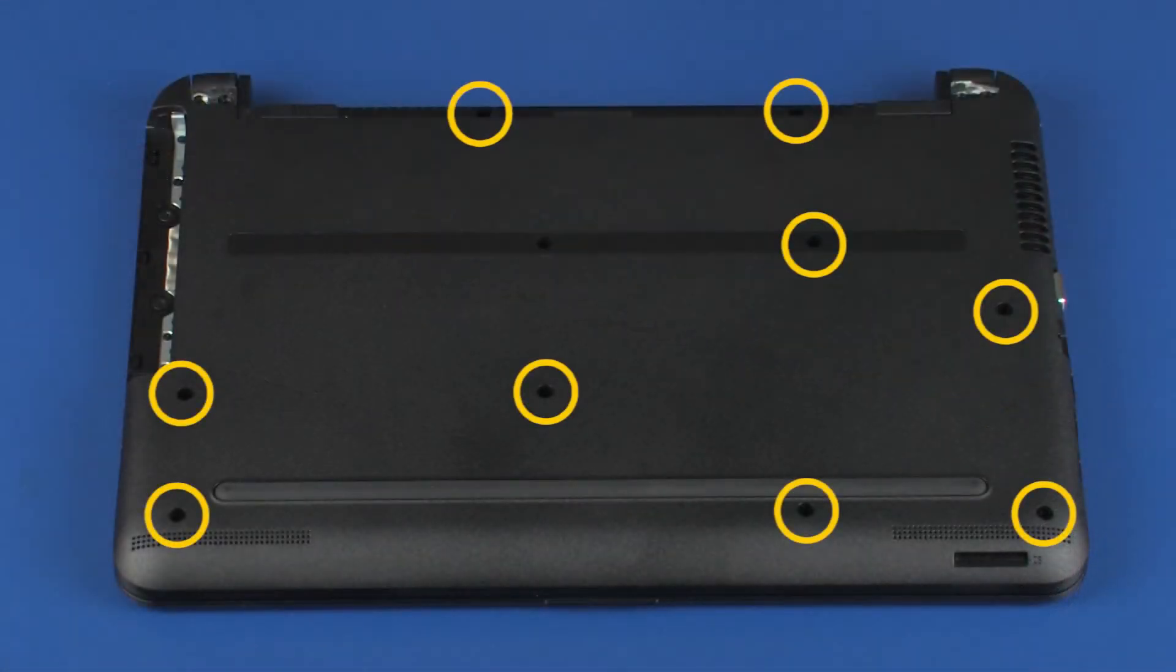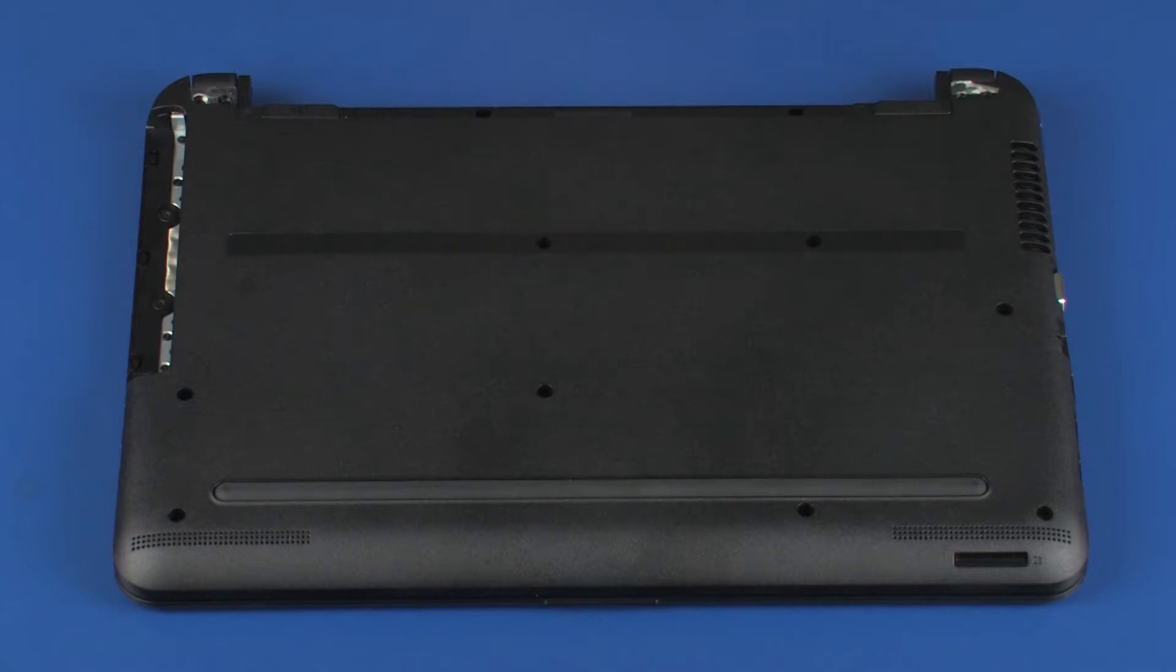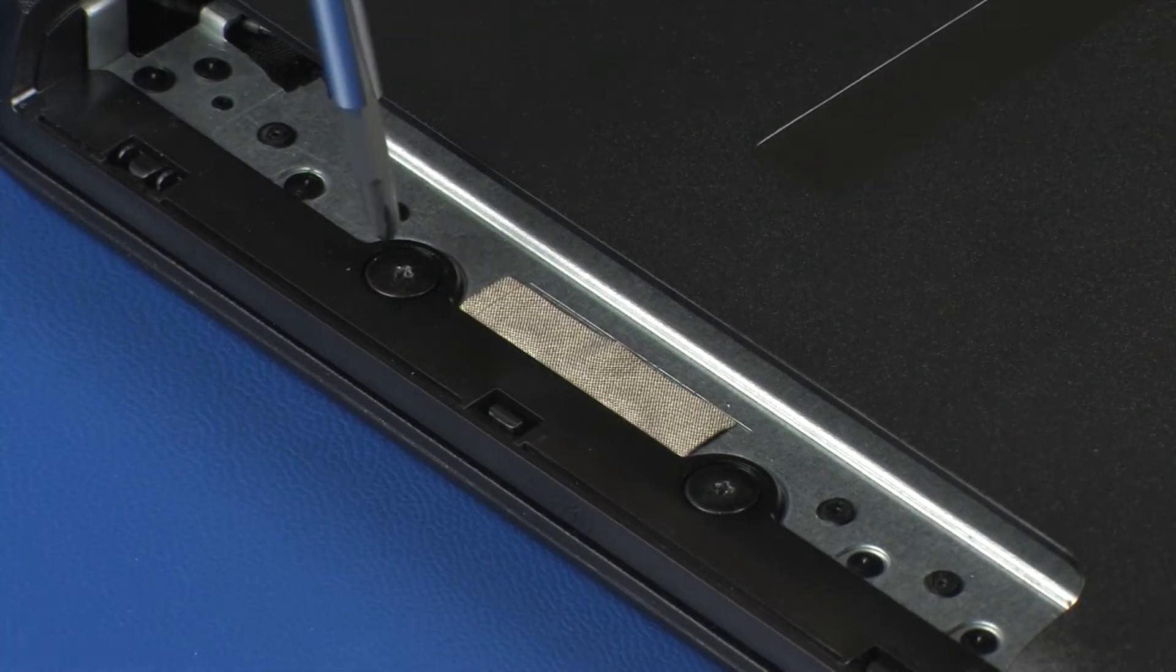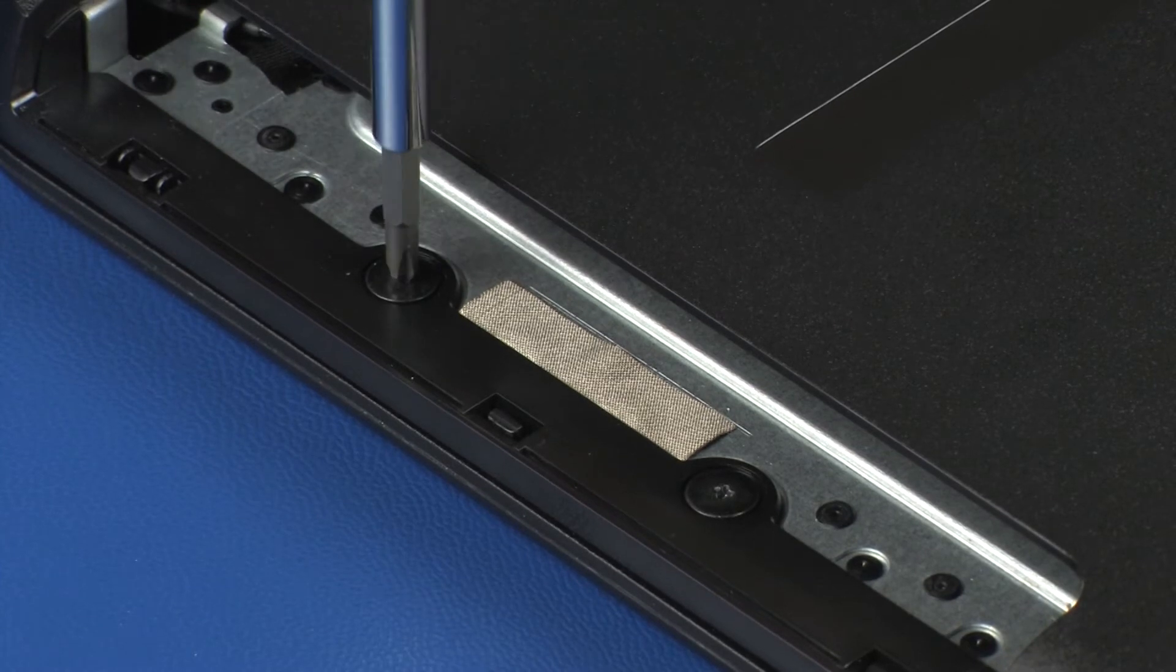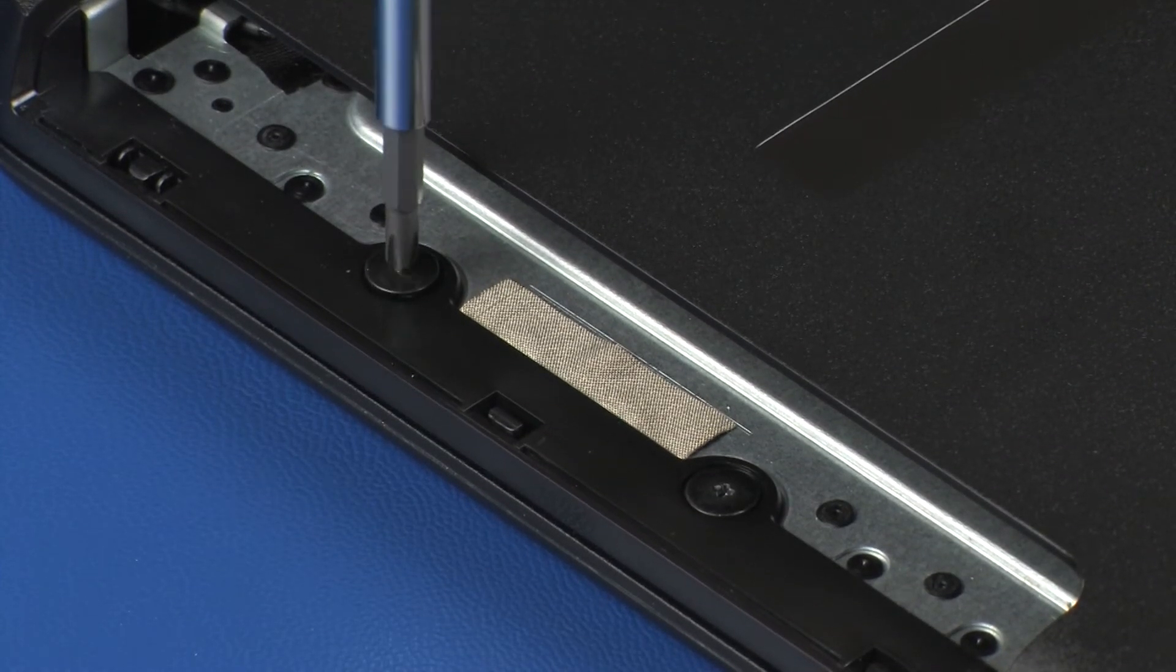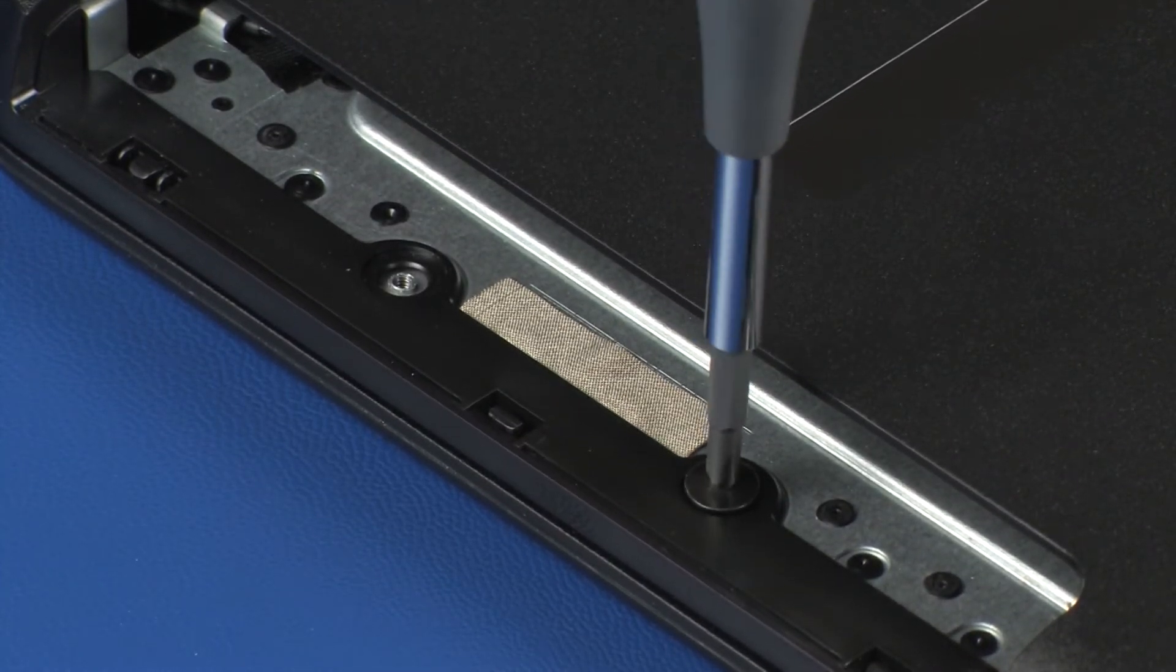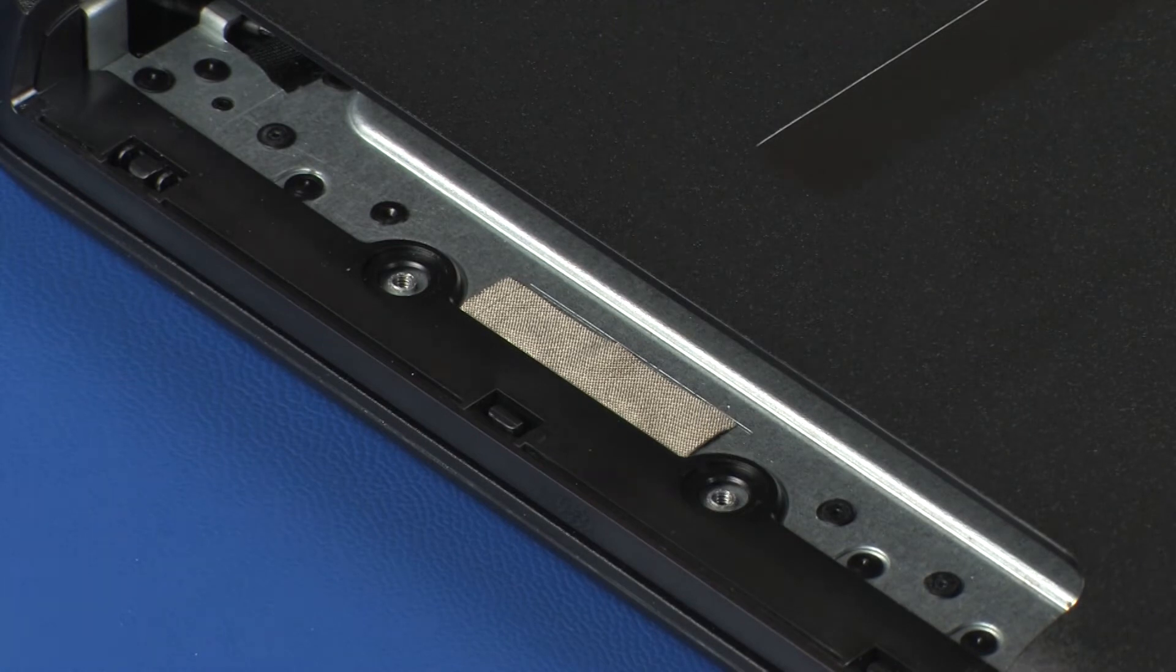Remove the nine 6 mm P1 Phillips-head screws that secure the base enclosure to the top cover. If no optical drive was installed, remove an additional 6 mm P1 Phillips-head screw. If an optical drive was installed, remove the two thin 2 mm P1 Phillips-broad-head screws from the optical drive bay.